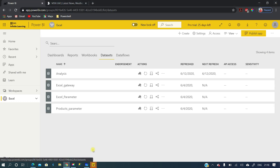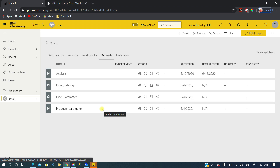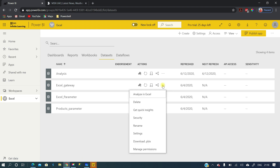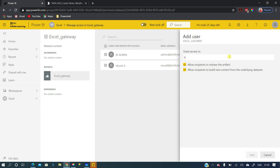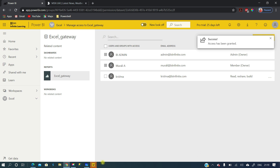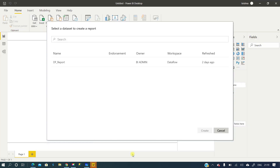To give access, I'm in the admin account. I click the three dots on the dataset and go to 'Manage permissions.' Currently only the admin and one other account can use this dataset. To give access to Krishna, we click 'Add user' and add the account. There are two options: allow recipients to share the artifact, and allow recipients to build new content. Enabling the build permission option allows them to create new content on top of this dataset. Click 'Add.'